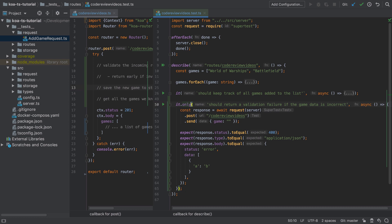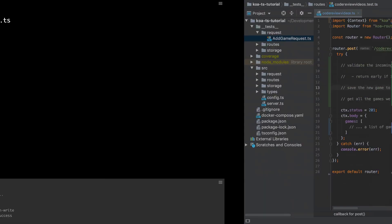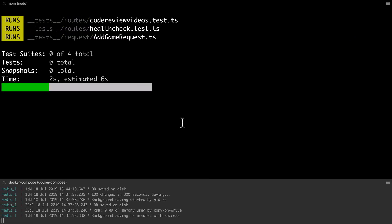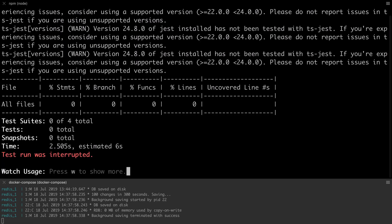This will fail validation because our game name has to be a string between 1 and 20 characters. If validation does fail we would expect to get back a response. The status code on that response should be 400, the response type should be JSON, and the body should contain the status of error and then some data which we've just seen on the command line.